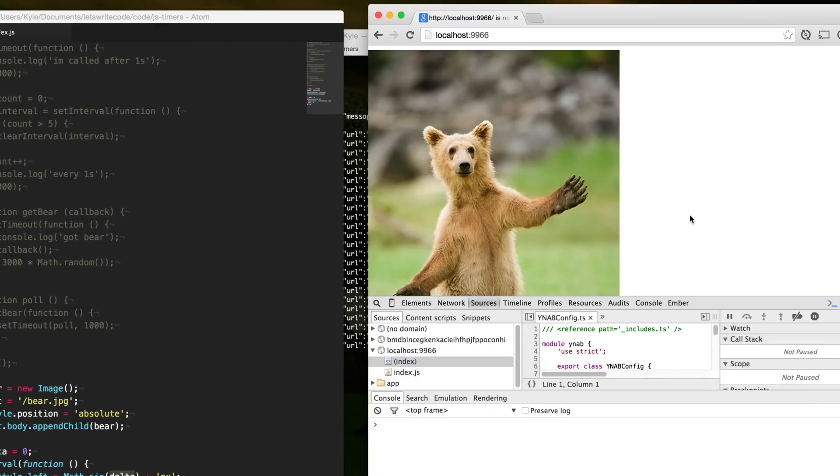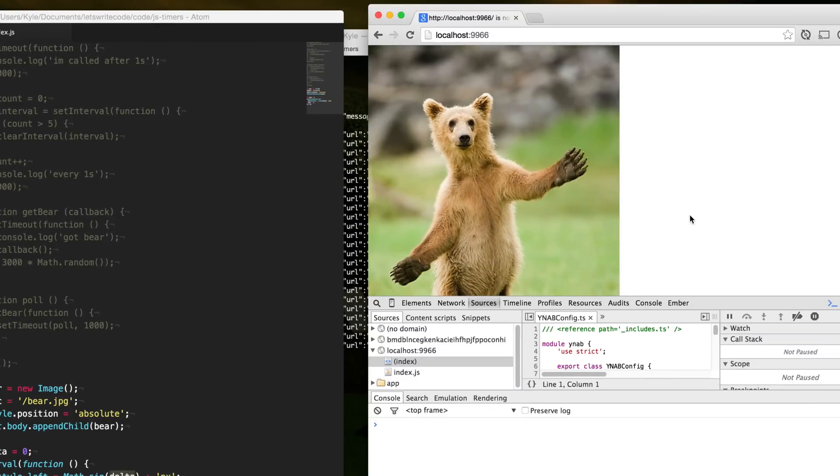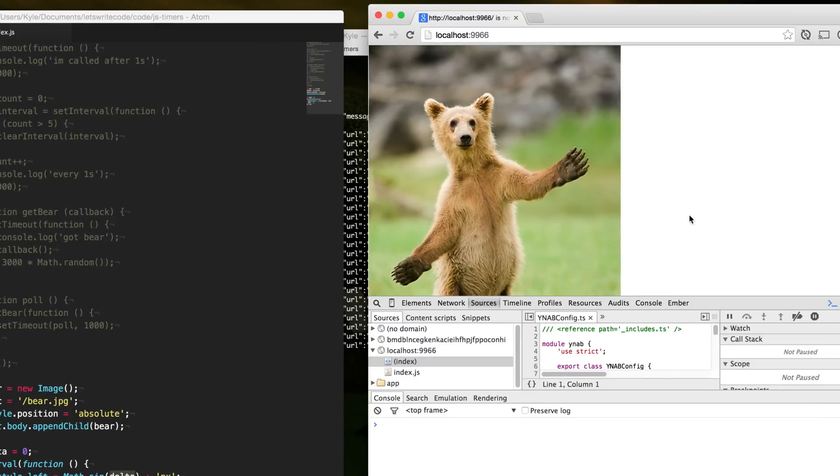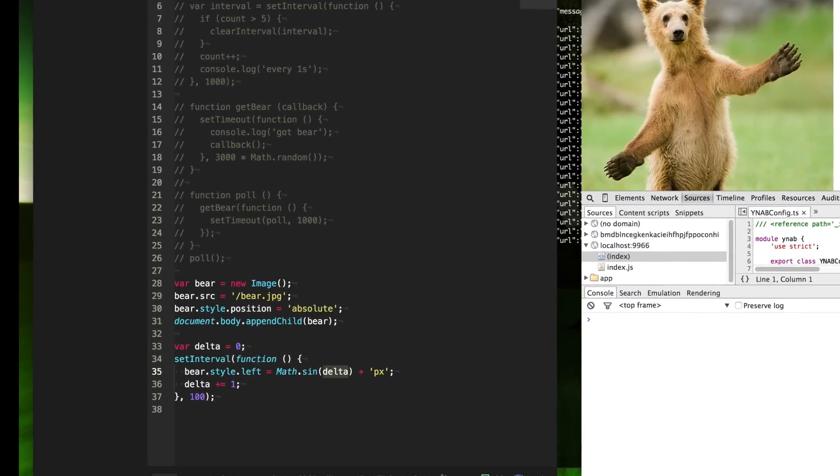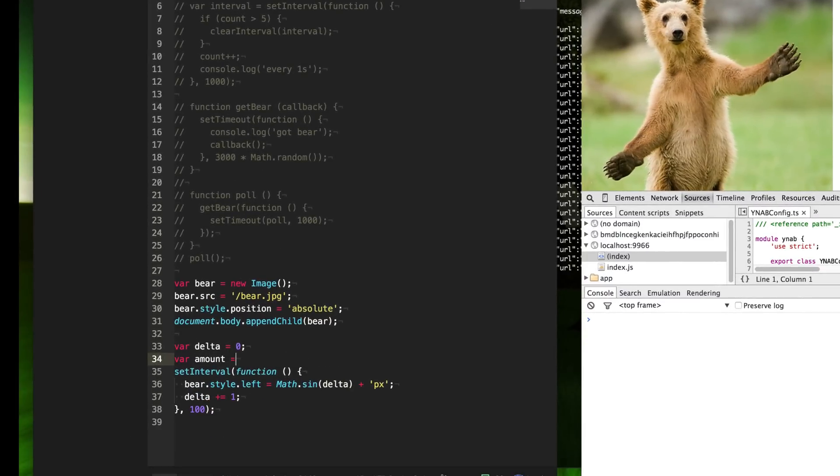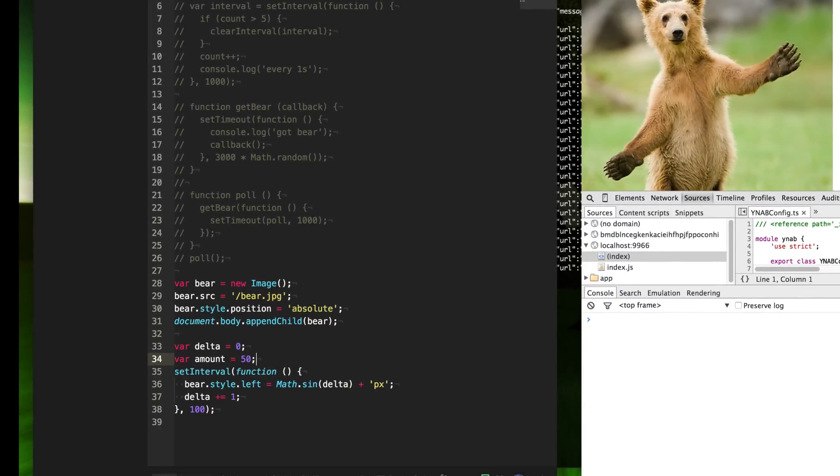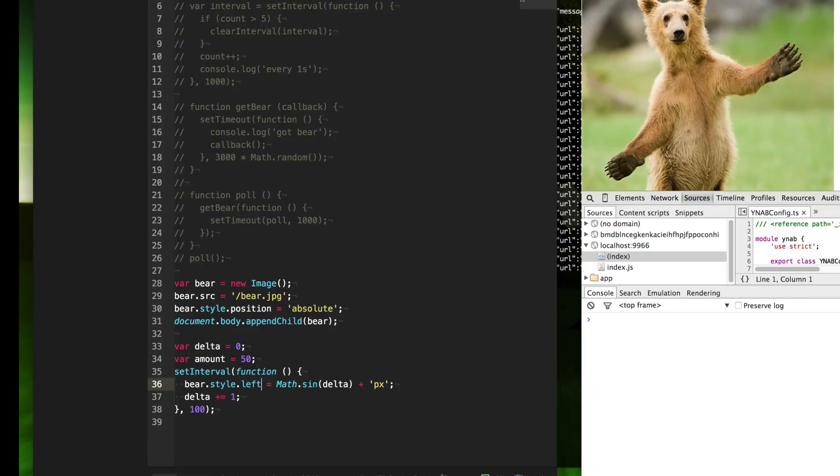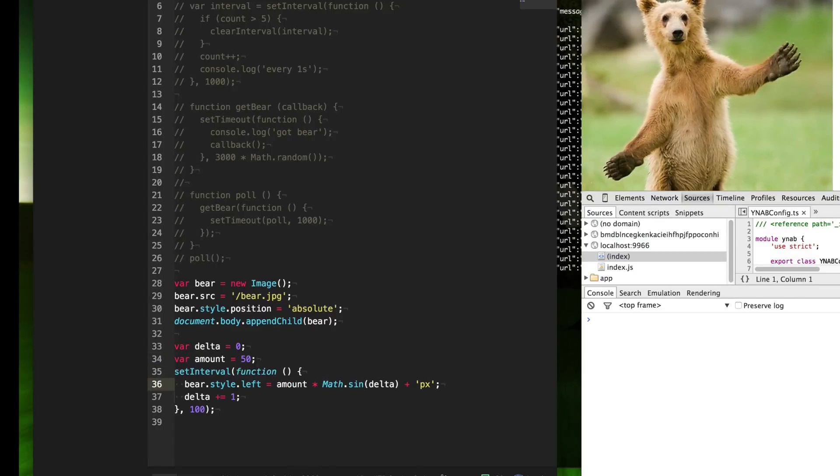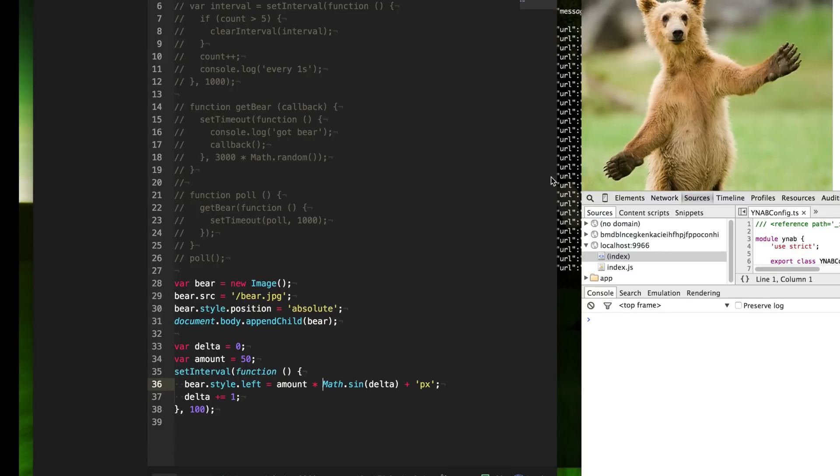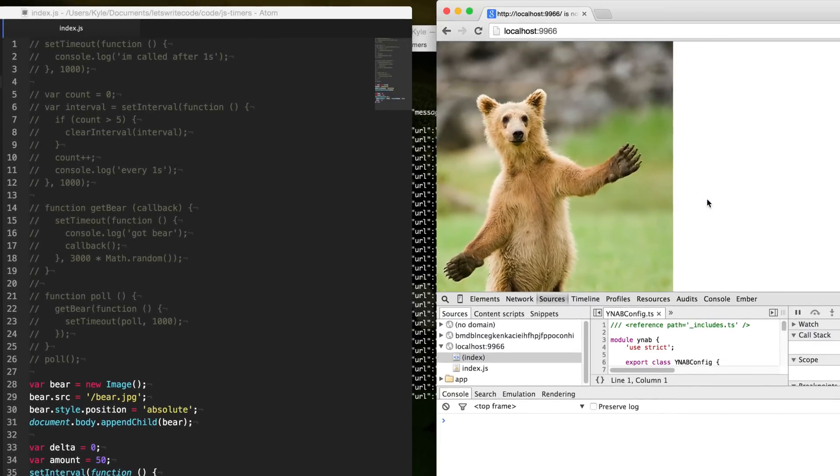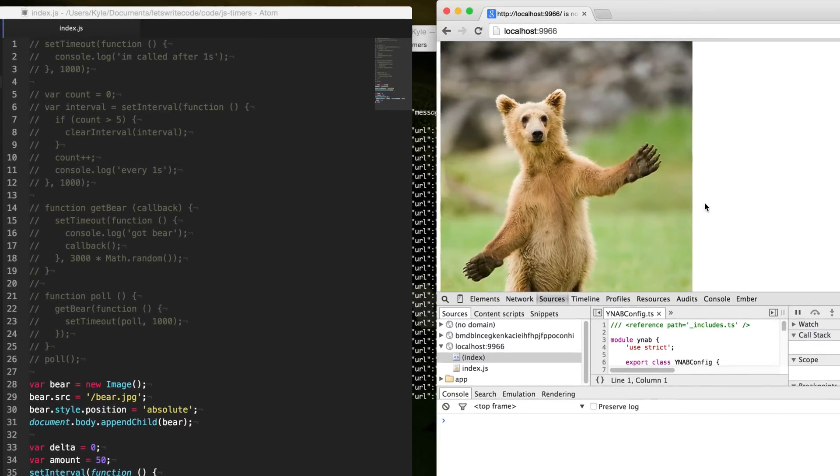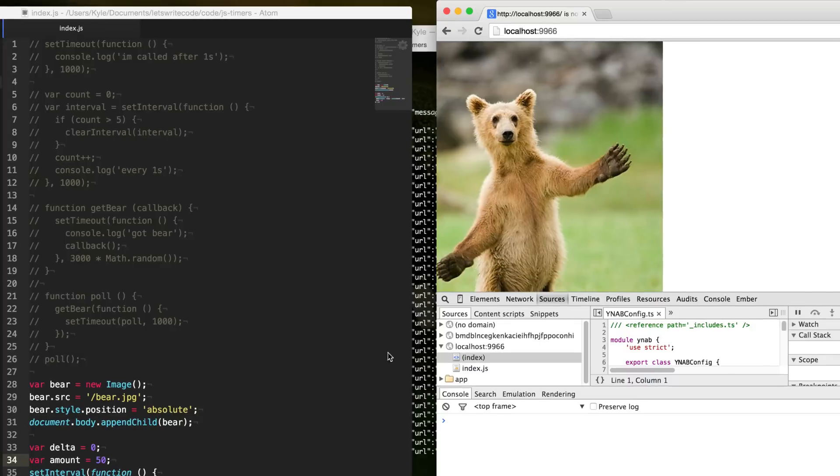Our bear is moving between negative one and one. What we want to do is we want to give maybe a variable here called amount. Let's set it to 50 and then we'll times the amount. So we want it to move instead of between negative one and one, we want it to move between negative 50 and 50. And so now when we save here, you see our bear moves a bit more.